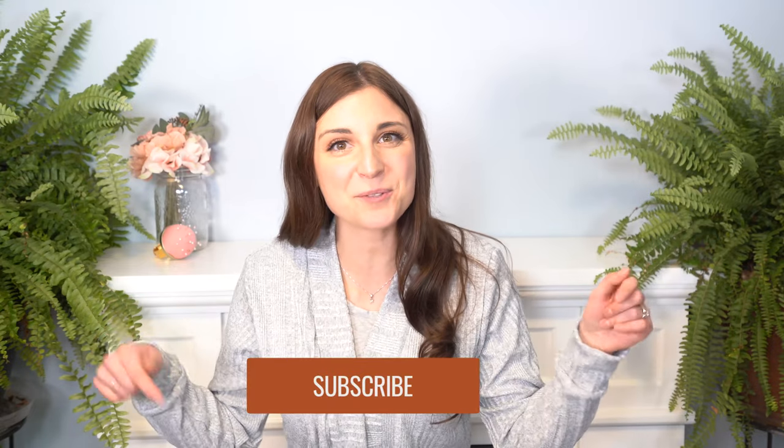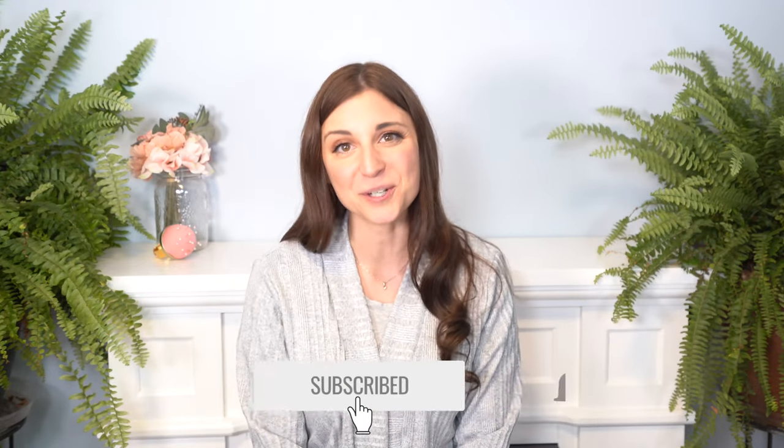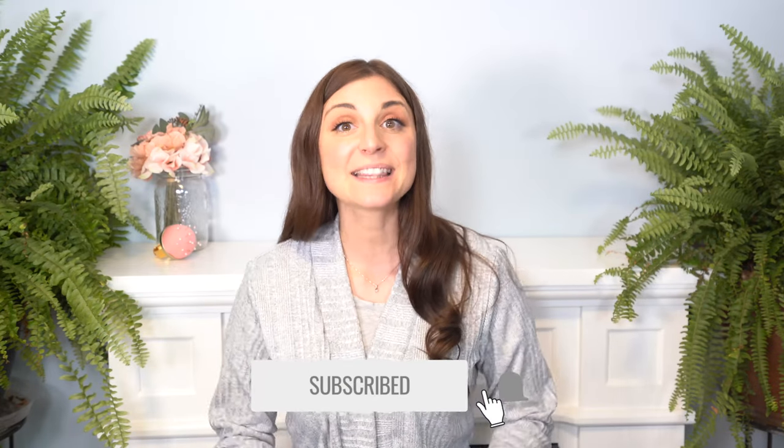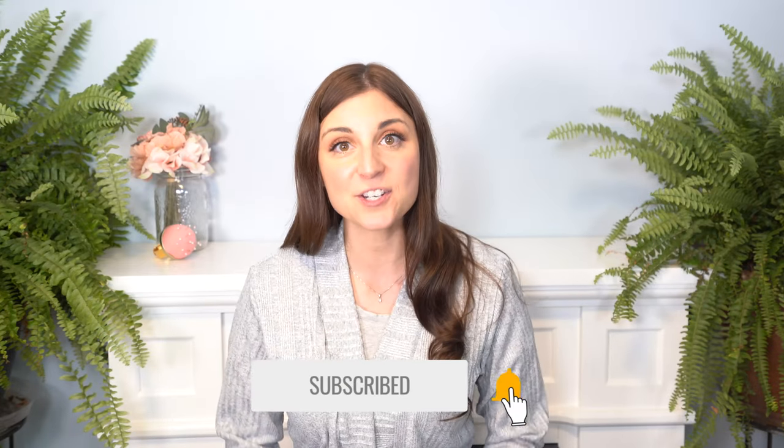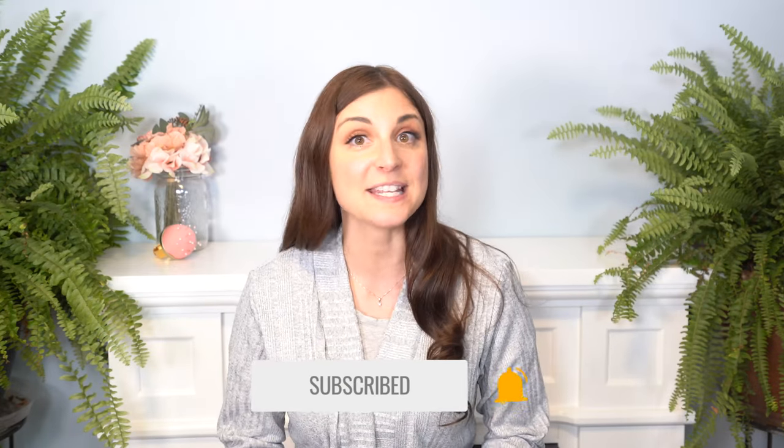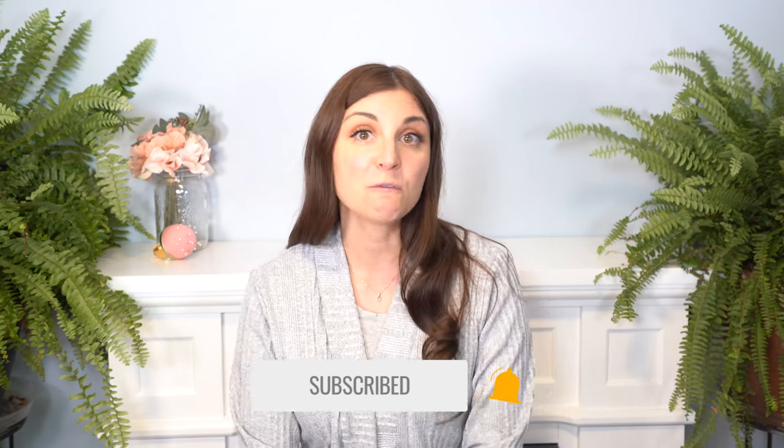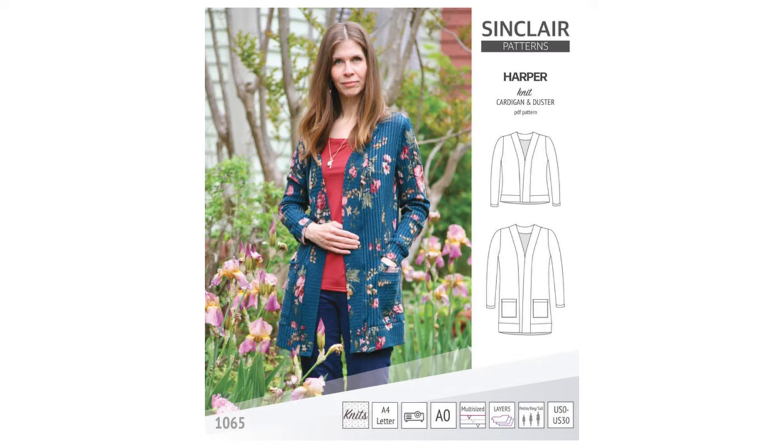Hello Makers! I'm Katherine with Shere Stitchery and this is your spot for all things sewing and DIY, so smash that subscribe button down below. This week I wanted to share with you the sew along for the Harper Knit Cardigan by Sinclair Patterns. Let's get to it!